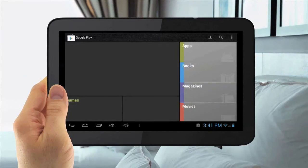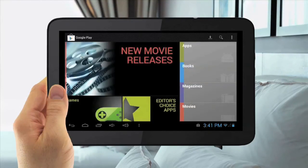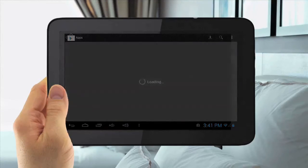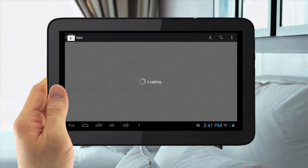Here you will find apps, games, movies, books, and magazines to download to your device.